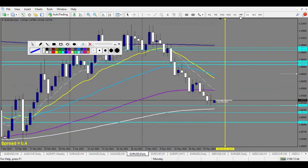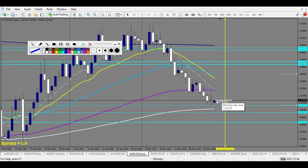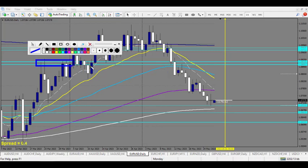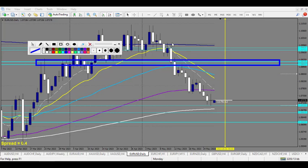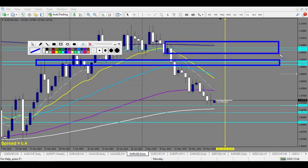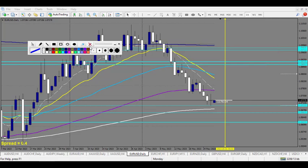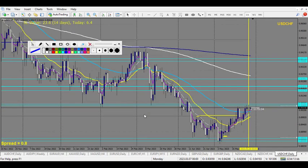From the daily perspective the trend is not very strong going down, so the only levels that really attract my attention for a sell are this strong level of support and resistance right here and the daily order block above it. That would be in a premium zone for a sell.